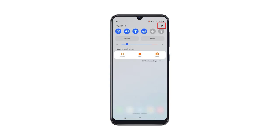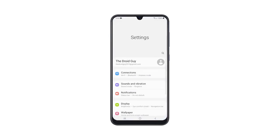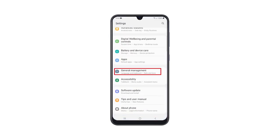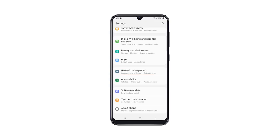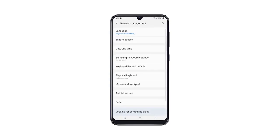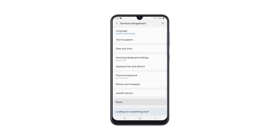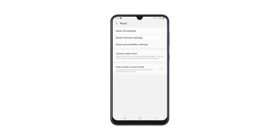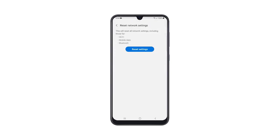Here's how you do it: swipe down from the top of the screen and then tap the gear icon. Scroll all the way down to find General Management and once found, tap on it. Find Reset at the bottom of the screen and tap on it. Tap Reset Network Settings, then tap the Reset Settings button and enter your security lock if prompted.